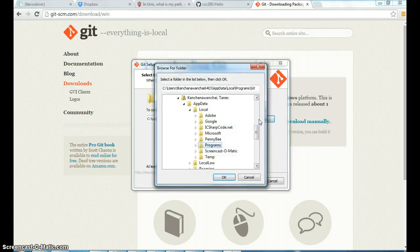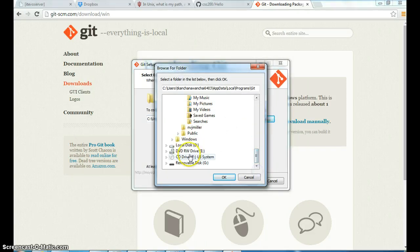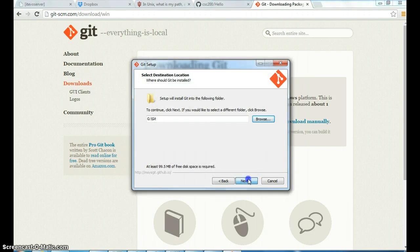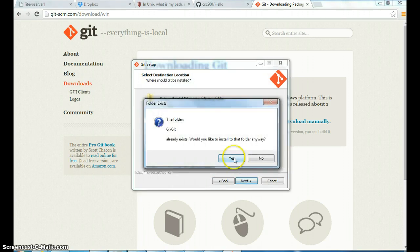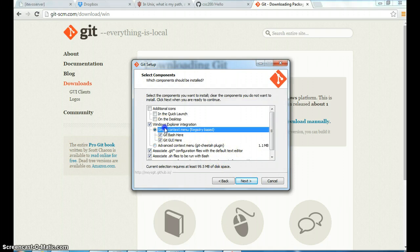I'm going to install git onto my thumb drive so that next time I won't need to install it again. I'll do the simple installation. It should take a while to complete.